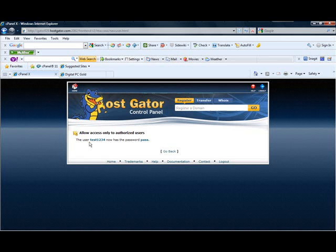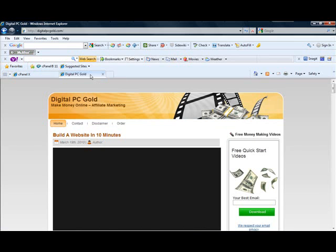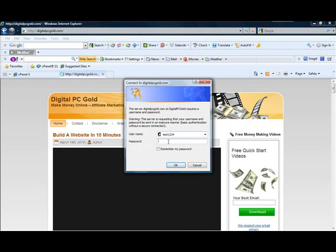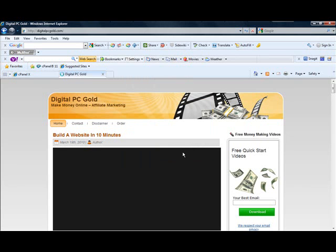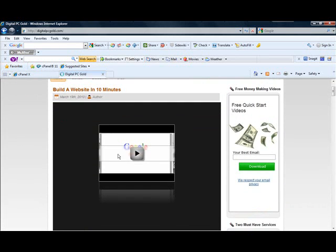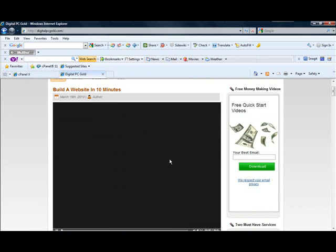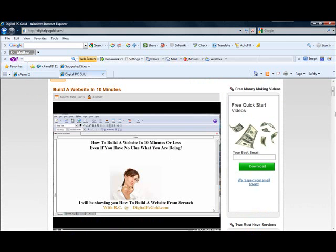Now we have the user test1234 with the password 'pass'. So let's go to digitalpcgold — username test1234, password pass. Now if we try to get in, let's refresh it. Type in test1234, type in pass, and now we can get in. Now we can watch the videos, whatever you want to do with your webpage. We're in.